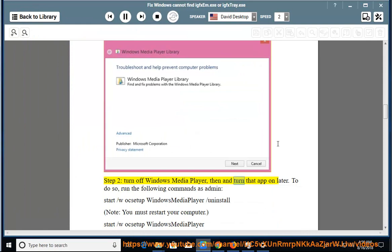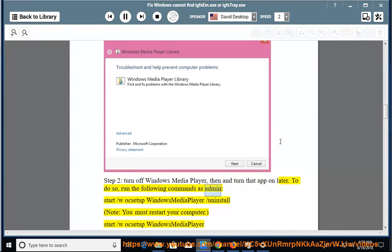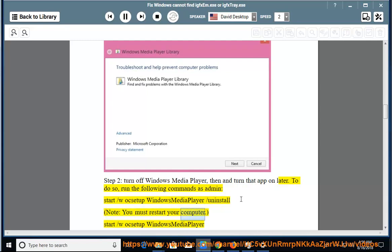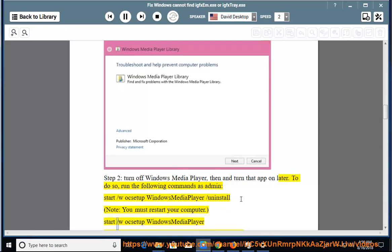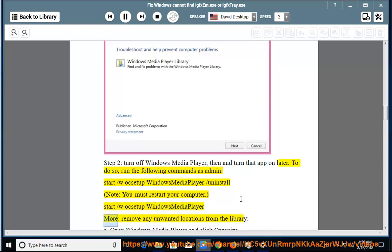Run Windows Media Player, then turn that app off and on later. To do so, run the following commands as admin: start /w ocsetup WindowsMediaPlayer /uninstall. Note, you must restart your computer. Start /w ocsetup WindowsMediaPlayer.